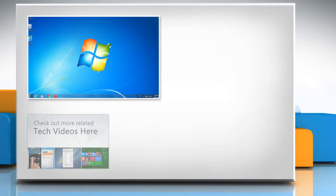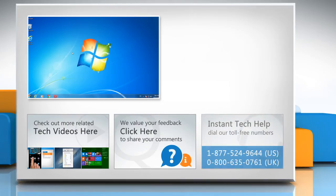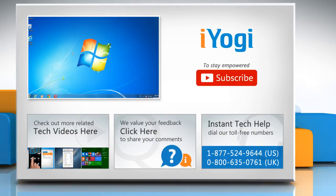To check out more related tech videos, click here. If you have any query or want to share something with us, click here. To get iOgi tech support, dial toll-free numbers. To stay empowered technically, subscribe to our channel.